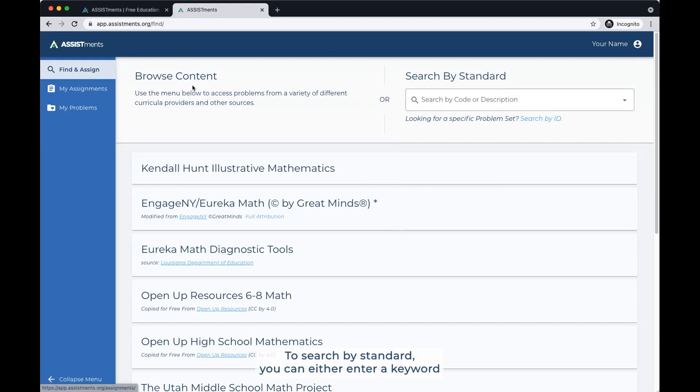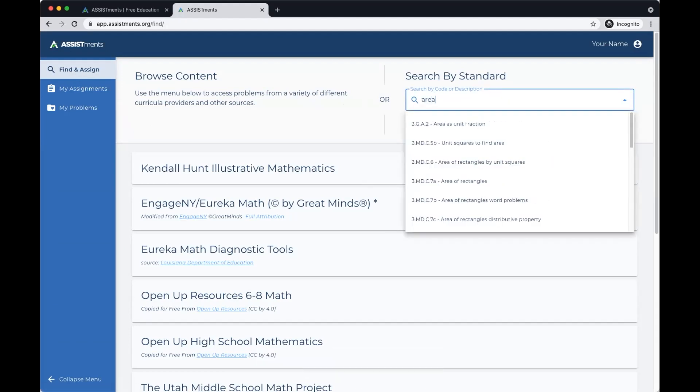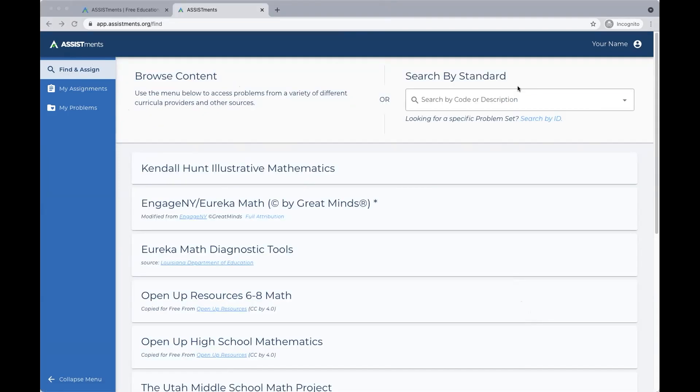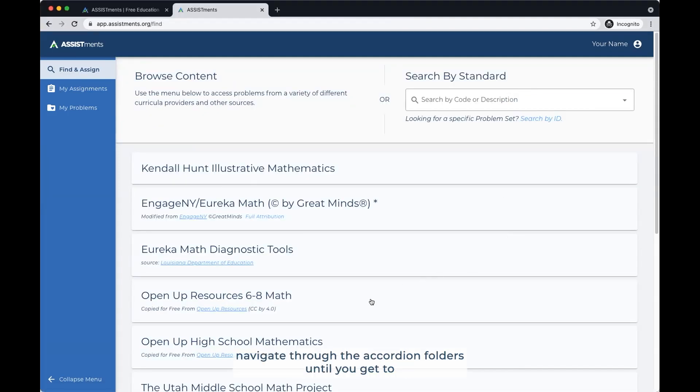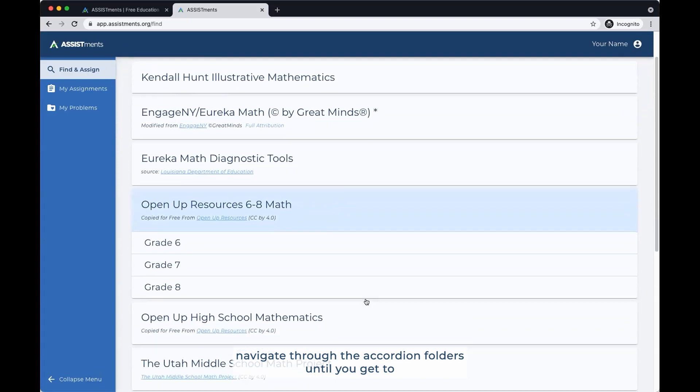To search by standard, you can either enter a keyword code or a common core code in the search box. To search by curriculum, navigate through the accordion folders until you get to the problem set level.